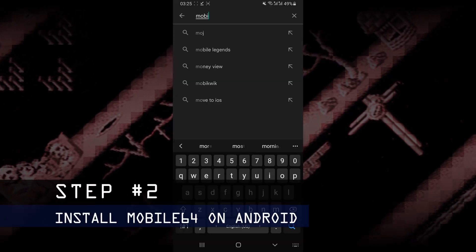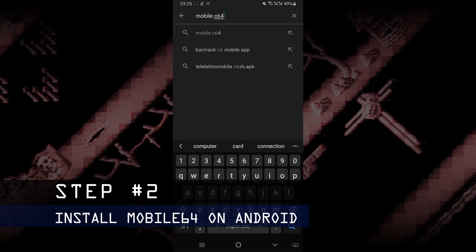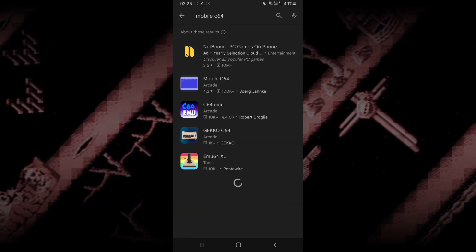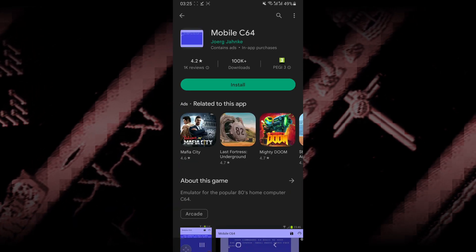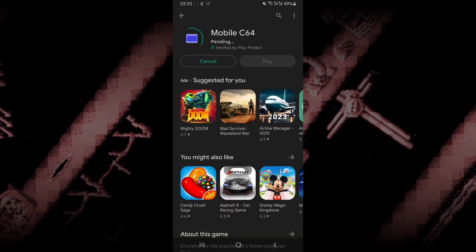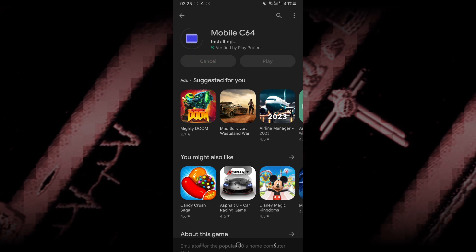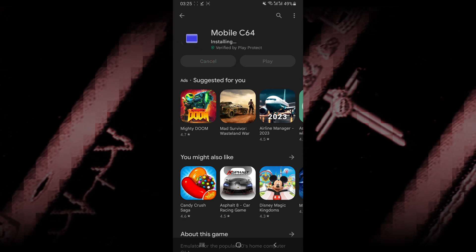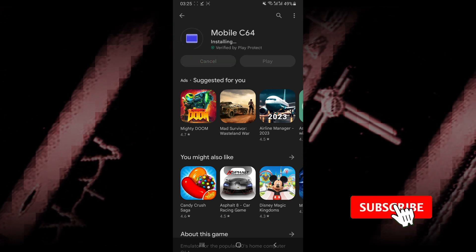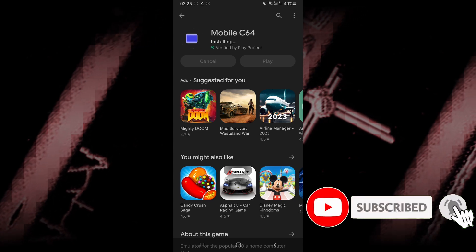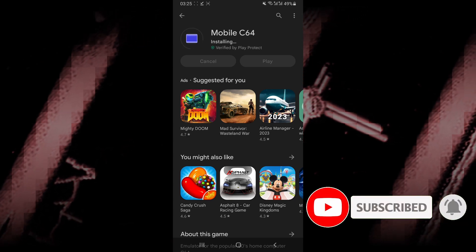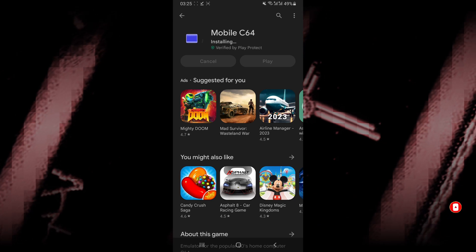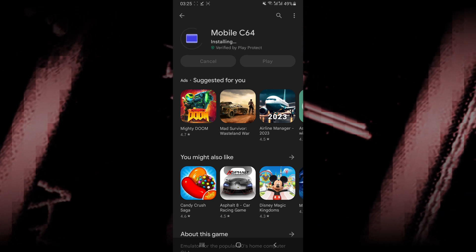Next up, you want to make sure that you download the Commodore 64 emulator. The best Android emulator that I've used for Commodore 64 is a free emulator called Mobile64. This emulator is going to allow you to play most C64 games. Just search for it on the Google Play Store and make sure that you install it.